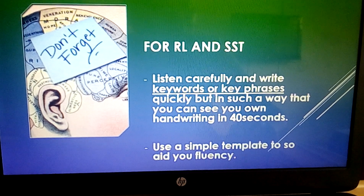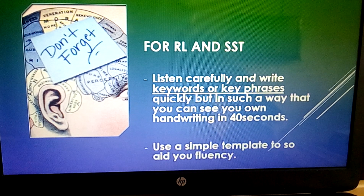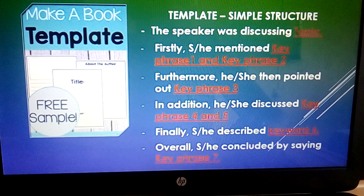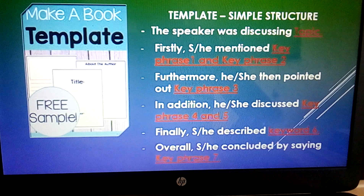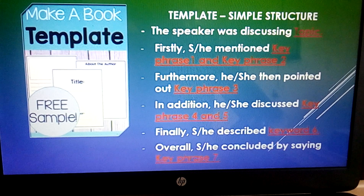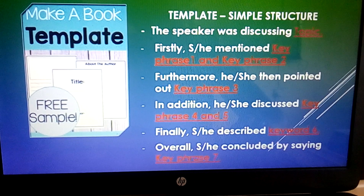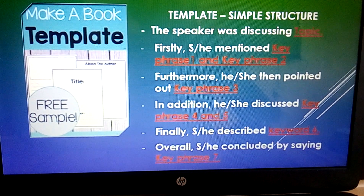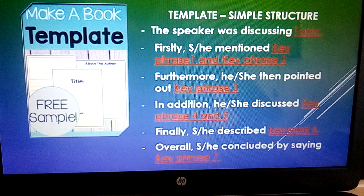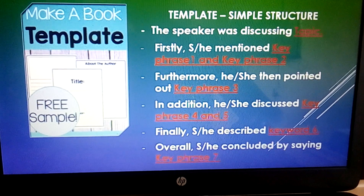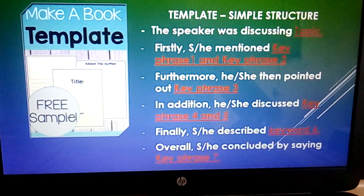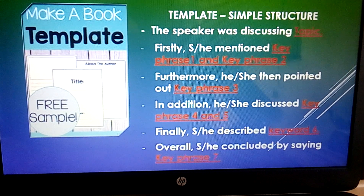The simple template is this: you first begin with 'The speaker was discussing' — state the topic. Then 'He or she mentioned' — state key phrase one and key phrase two. 'Furthermore, he or she pointed out' — key phrase three. 'In addition, he or she discussed' — key phrase four and key phrase five. 'Finally, he described' — key phrase six. 'Overall, he or she concluded by saying' — key phrase seven.